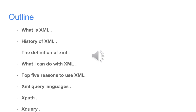Today's presentation covers: What is XML? History of XML, the destination of XML, what can we do with XML, top 5 reasons to use XML, XML query languages, XPath and XQuery.